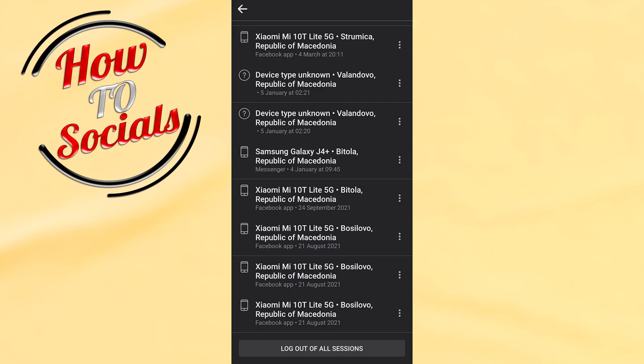After that you will be prompted for logging out on all Facebook devices that has been connected to you.